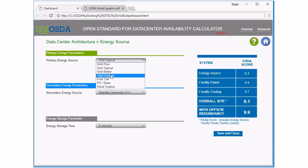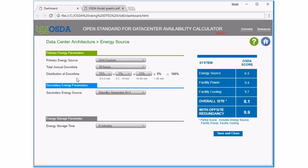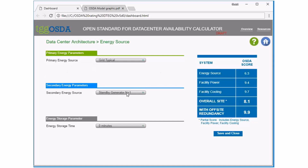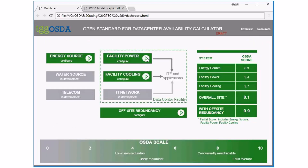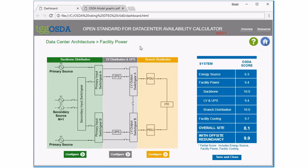Under energy source you can see we have a primary, a secondary, and also energy storage. We've loaded a typical scenario of grid-typical with a standby generator. Clicking on the grid, you can see different options from the grid to fuel cells and wind turbines, etc. Under grid custom you can actually customize your probability distribution function — you can pick the number of annual statistical hours of outage and distribute where those outages occur in duration. I'll change this back to typical. With secondary energy source as a standby generator, we also have a fuel cell and different configurations of generator, giving us an energy source score currently of 6.3.